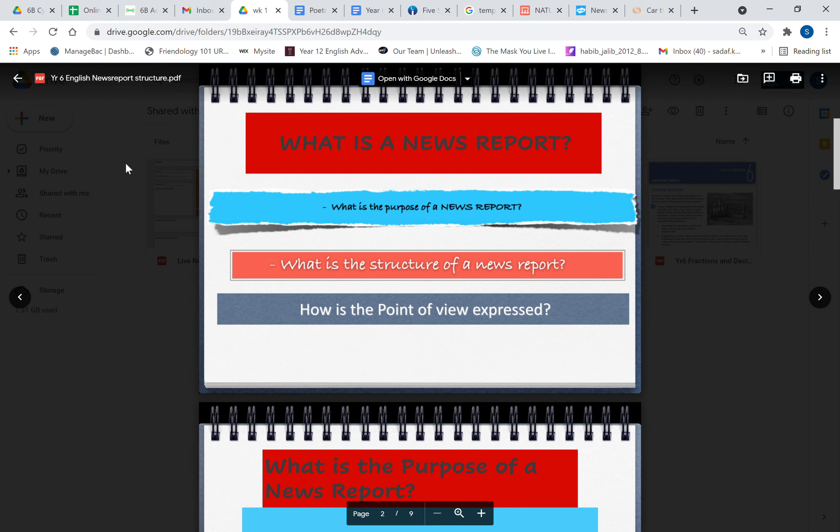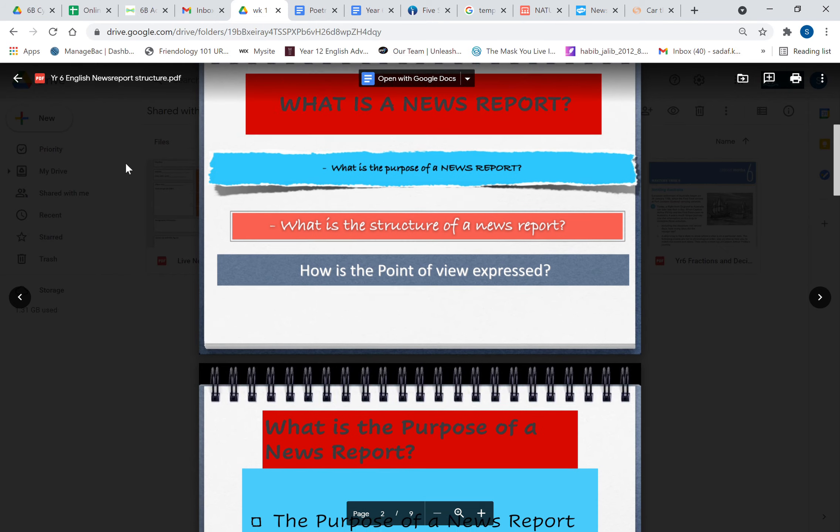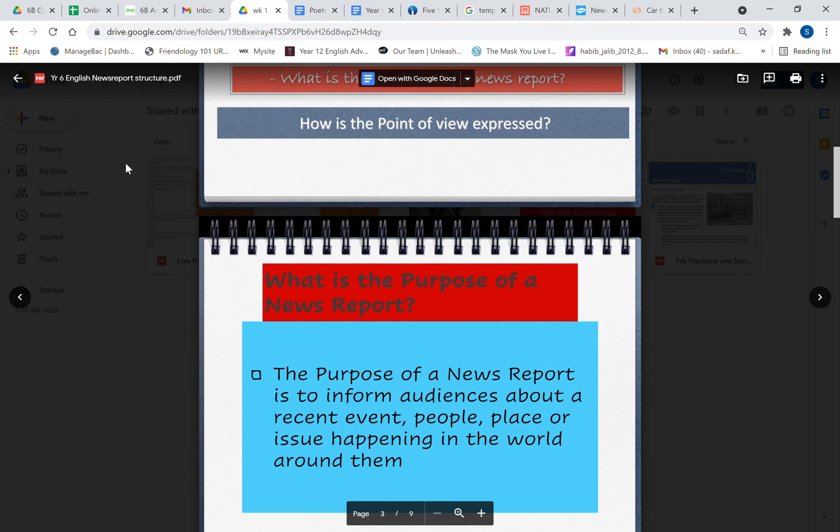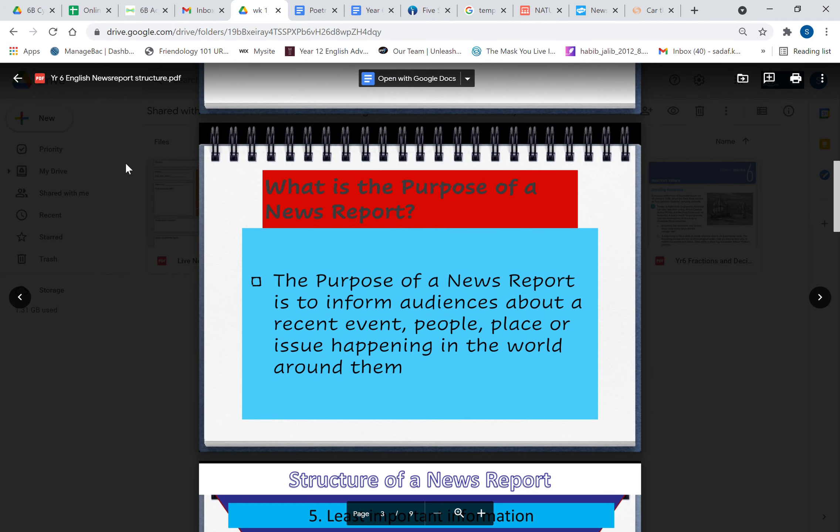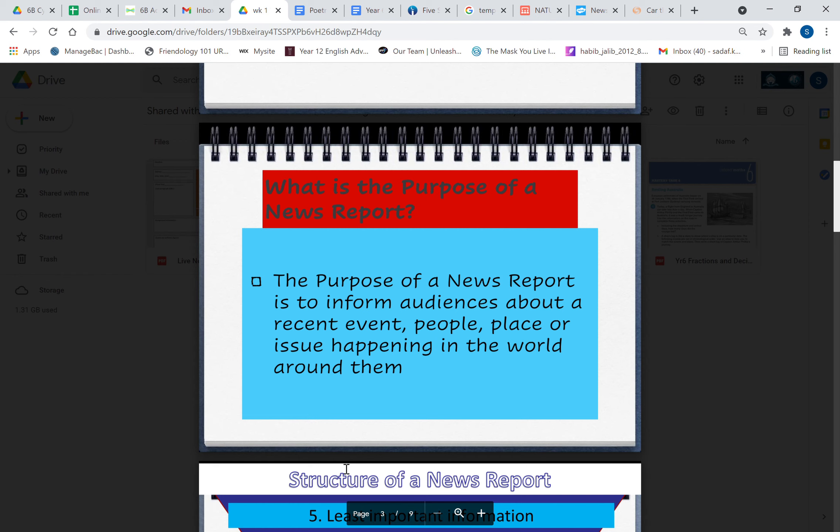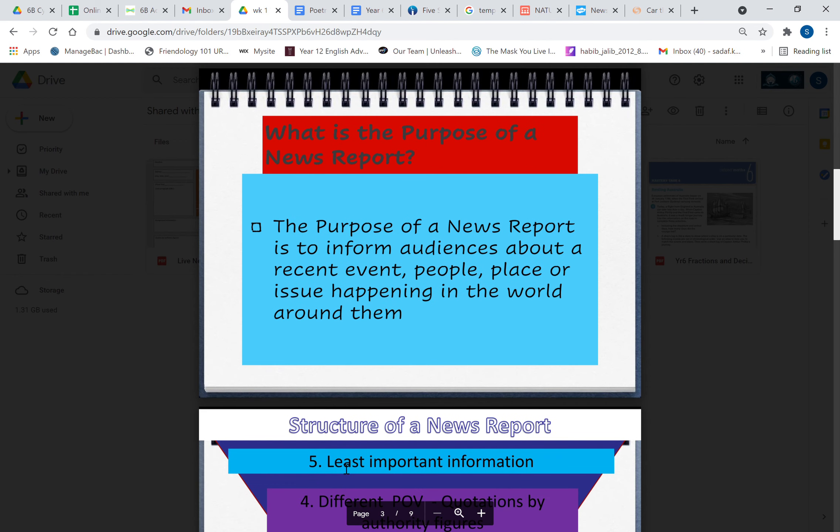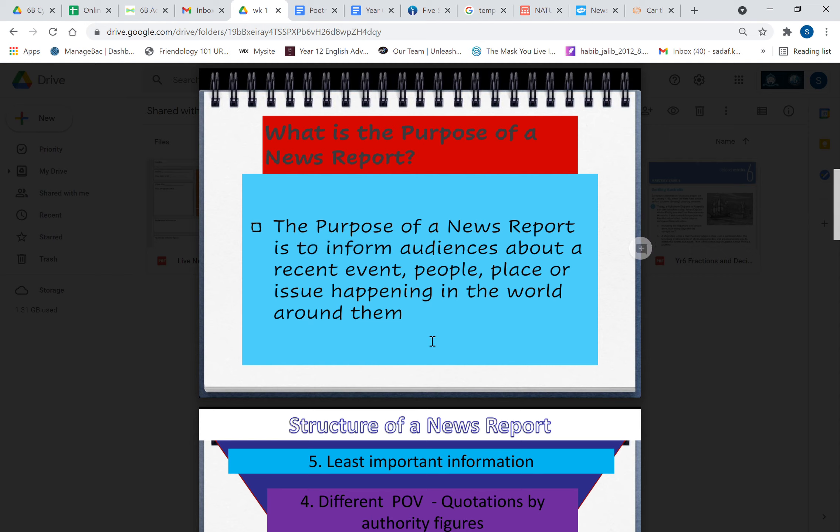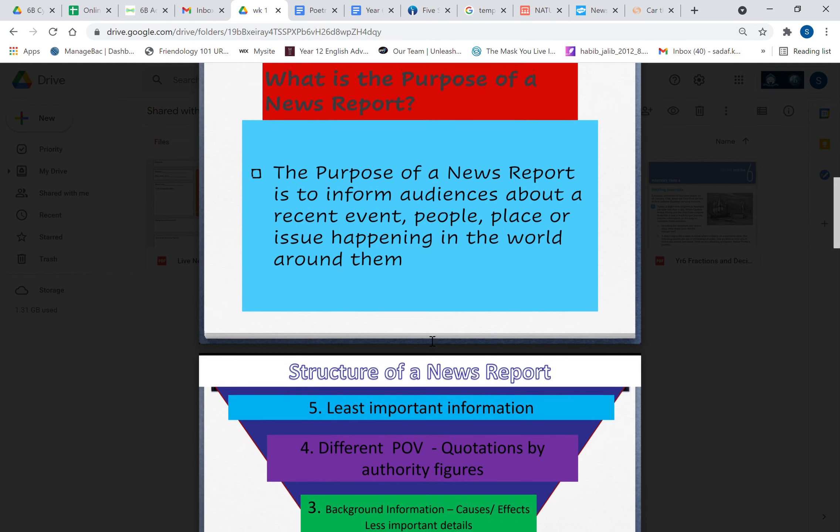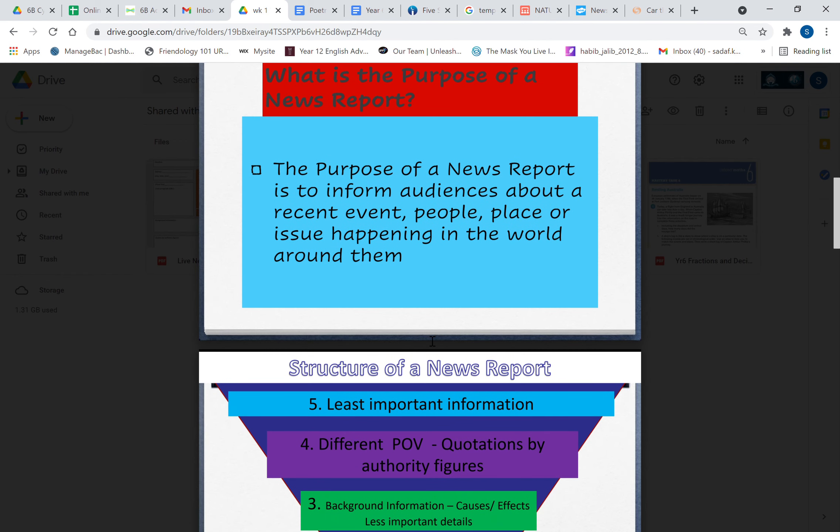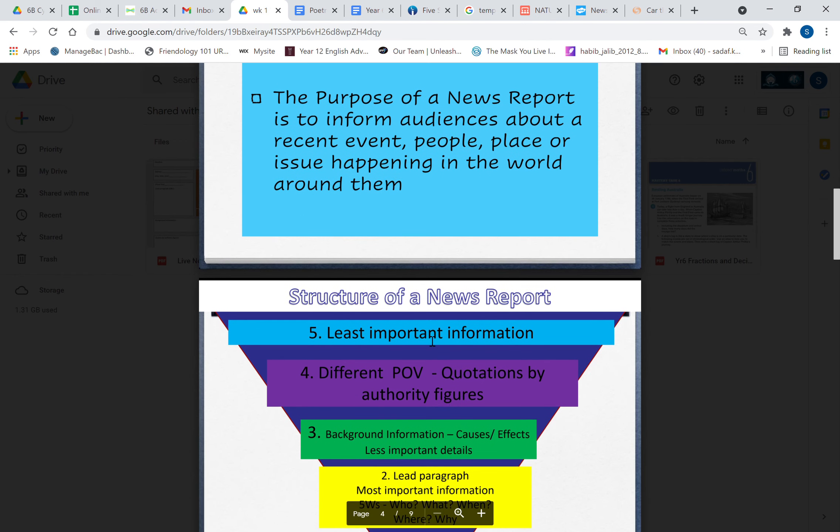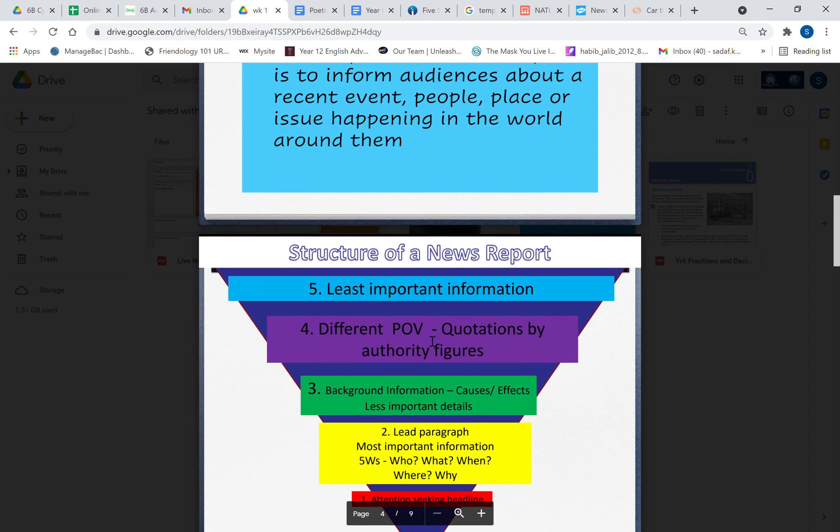The purpose of a news report is to inform audiences about a recent event, people, place, or issue happening in the world around them. When we say the purpose is to inform, this means it's a factual text, it's an objective text which uses objective language. Objective language means that you're using the language of facts, not of opinions. So that's the purpose of a news report.